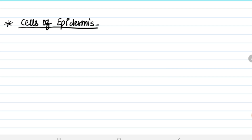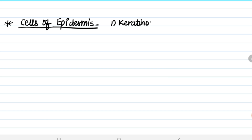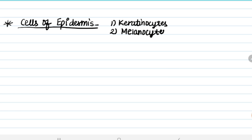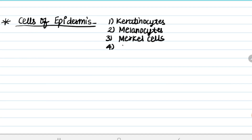Cells of epidermis include: keratinocytes, melanocytes, Merkel cells, and fourth, Langerhans cells.